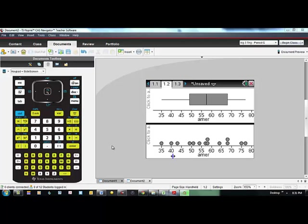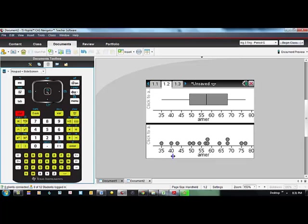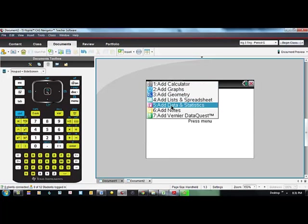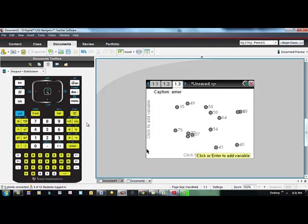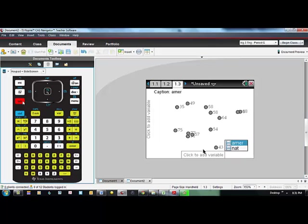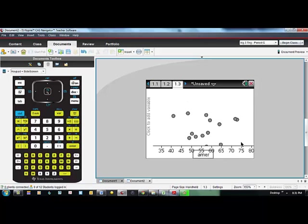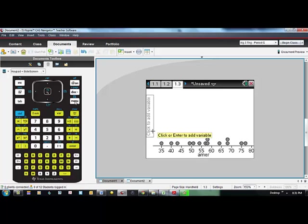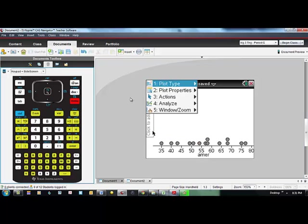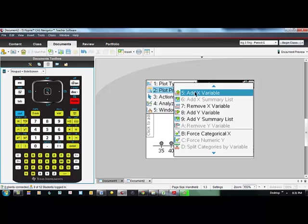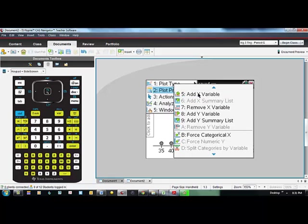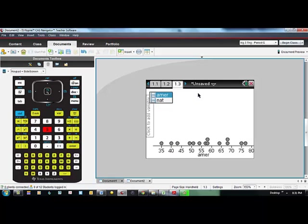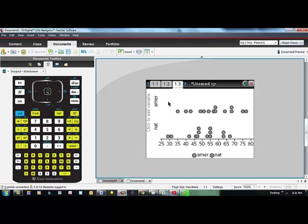Our question actually asks us to compare the distribution of home runs for the two leagues. So let's add another data and statistics page, control doc, number 5, add data and statistics page. Another way to quickly go is you could hit your tab key and that automatically highlights the x-axis. I'm going to put American League there and then I'm going to go to menu and plot properties and I want to add another x variable. I'll click on that number 5 and I want to add National League. And so now you see I have stacked dot plots. I can look at the two and compare them.